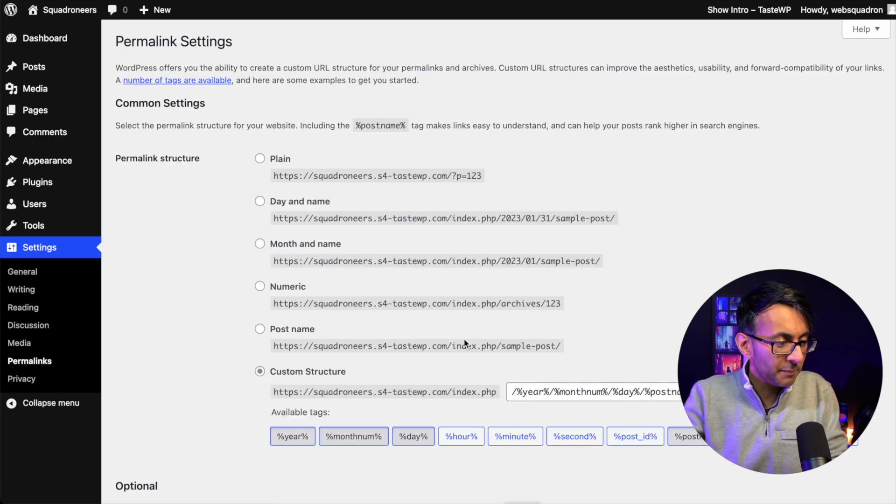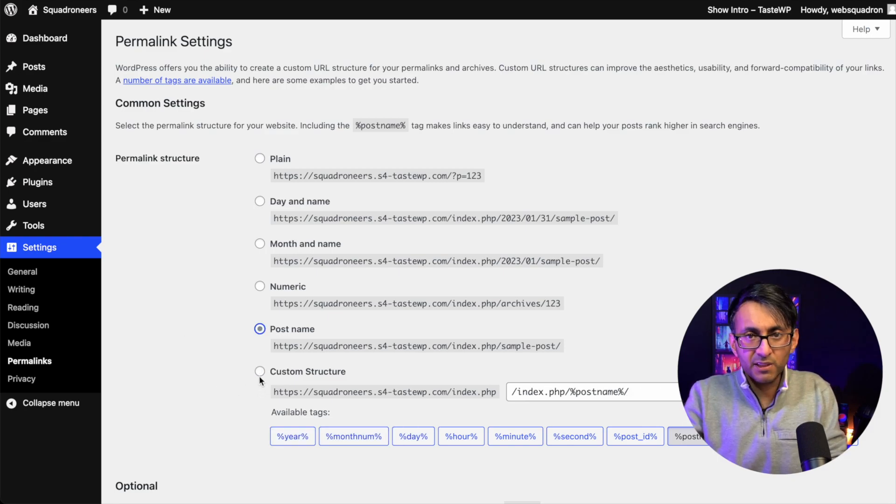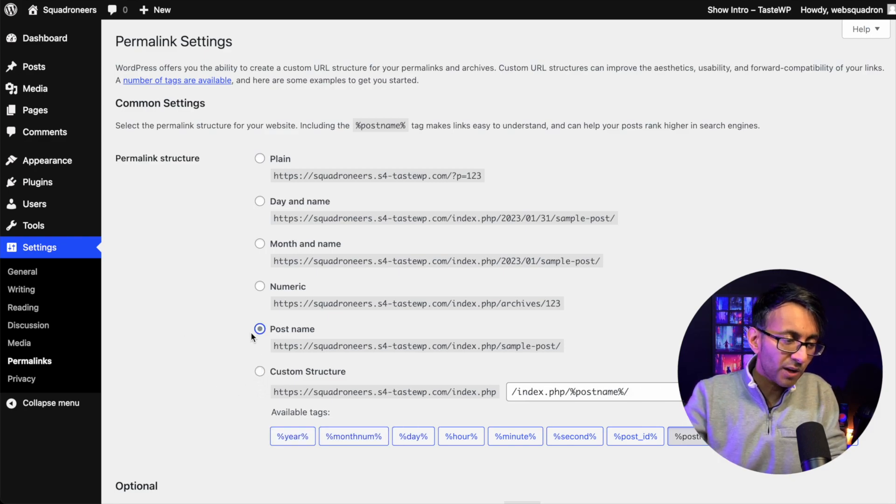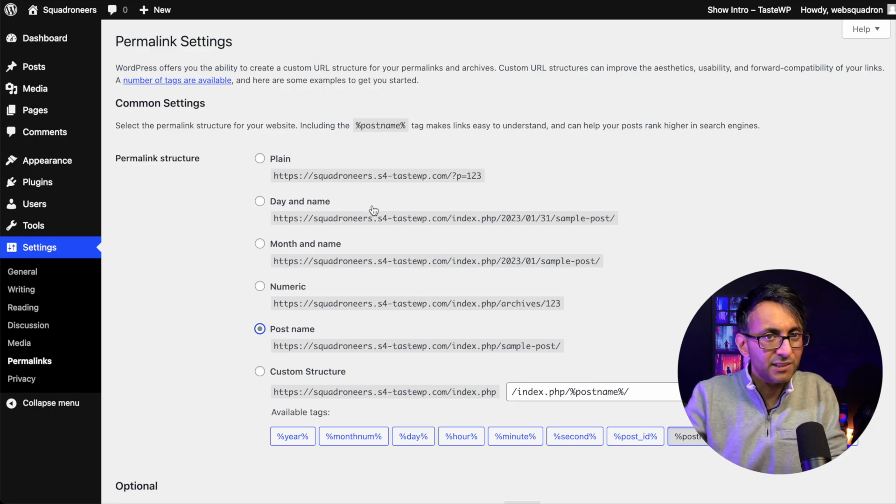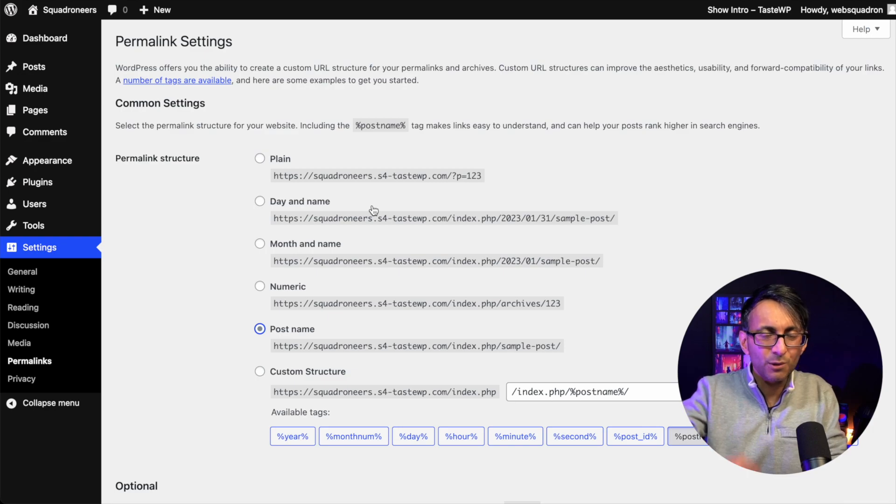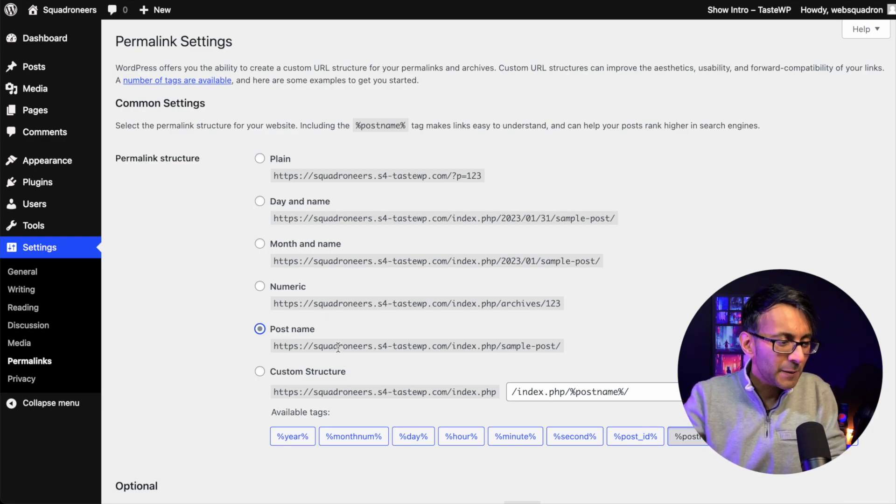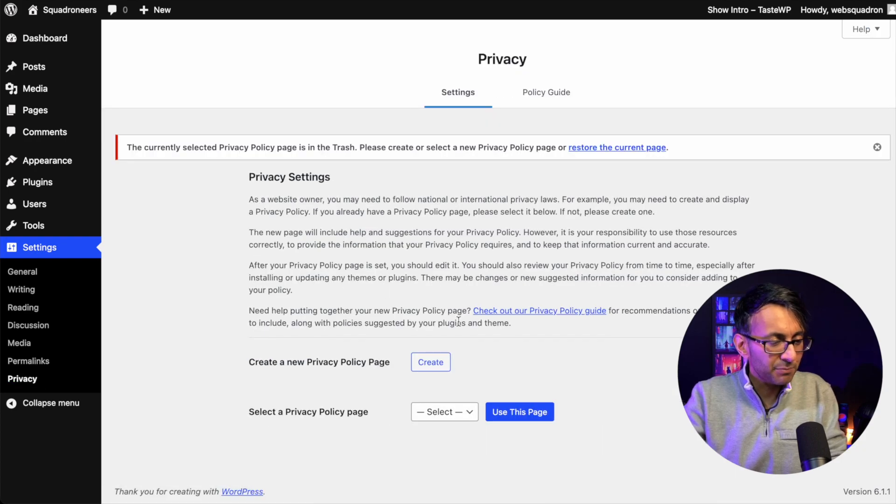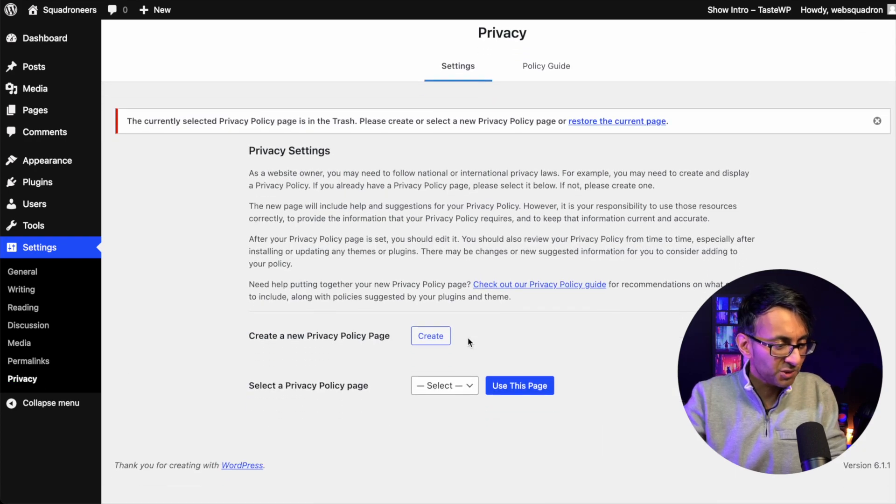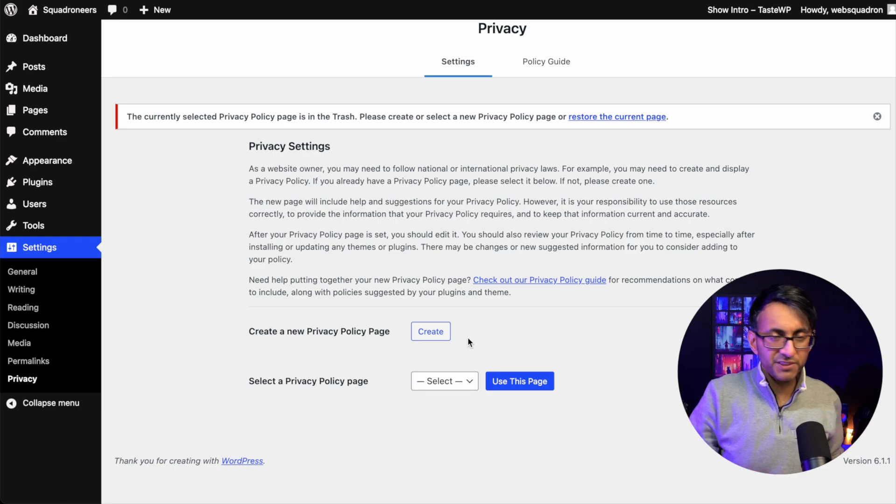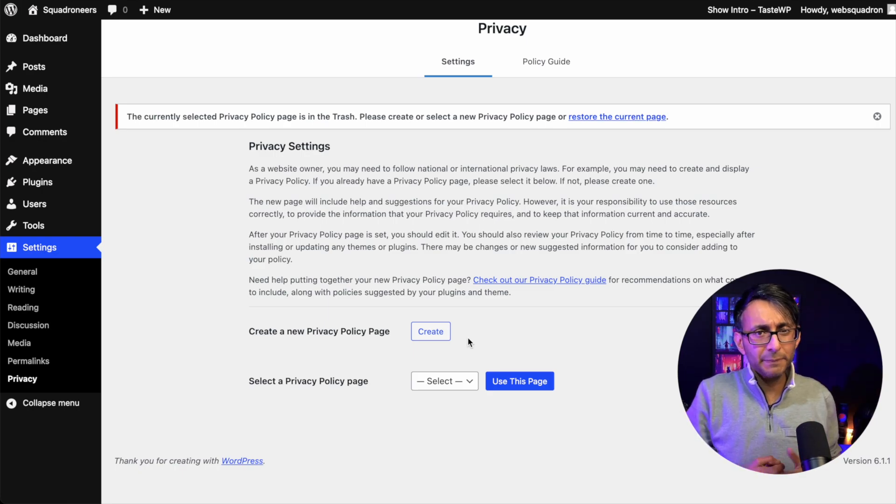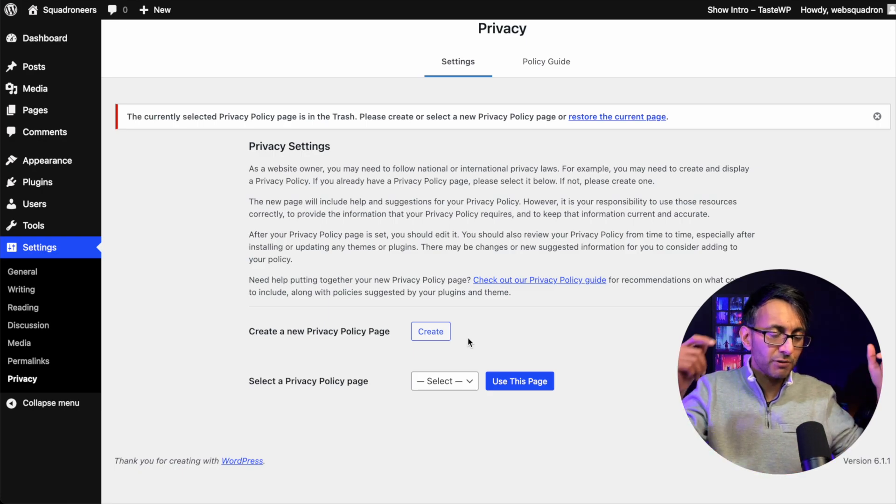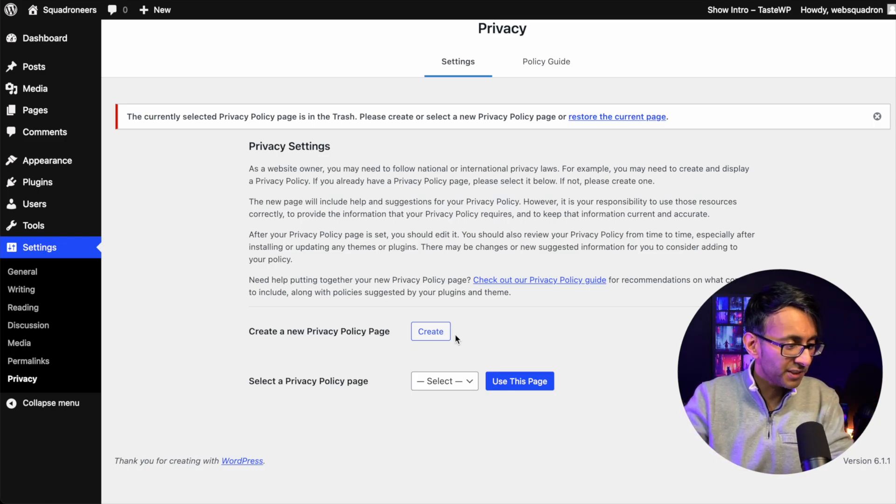Then we go down to the permalink setting. I do like to go with the post name. Some people like to go with a custom structure, but I quite like the post name. The rest of the ones above here, not really good for searchability or indexing and stuff like that. Post name is a pretty good one to go for. And then you also have the privacy option as well, whereby you're going to set a page for your privacy policy, which you would probably create as a separate page anyway, but return back to this and go and set it once you've done that.